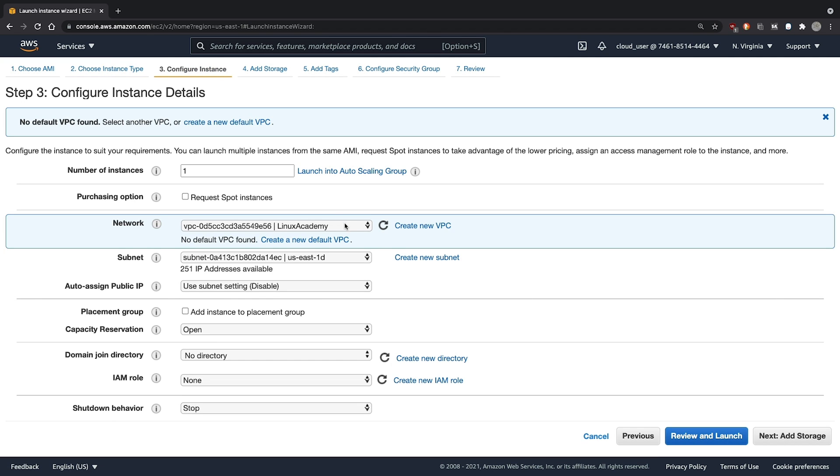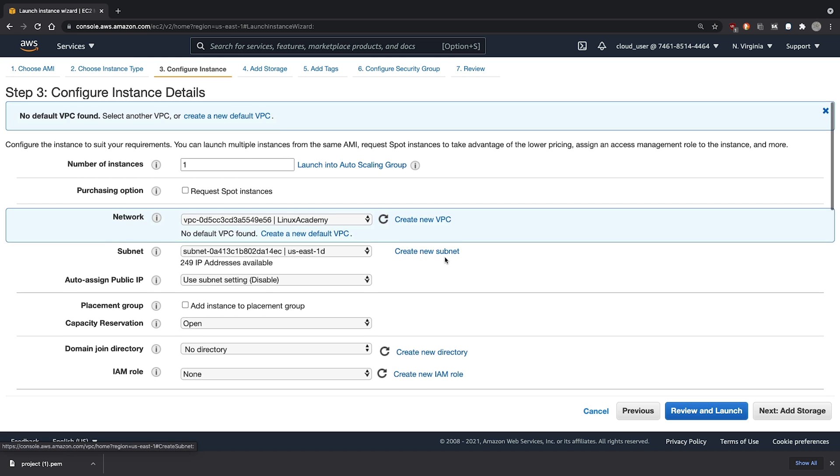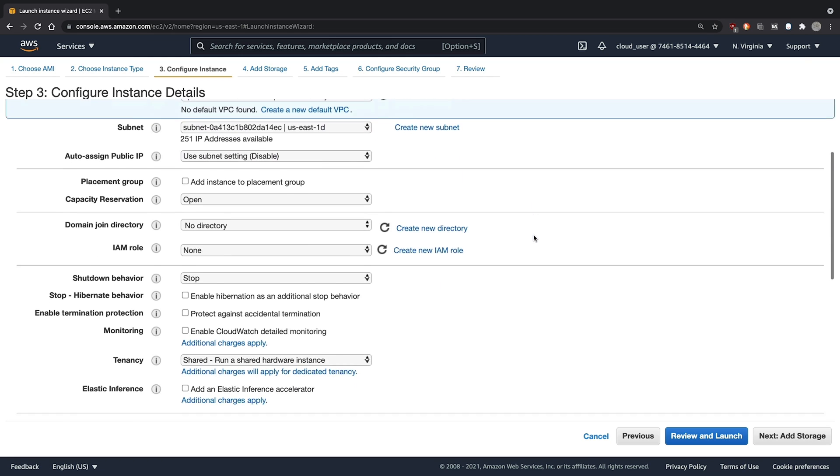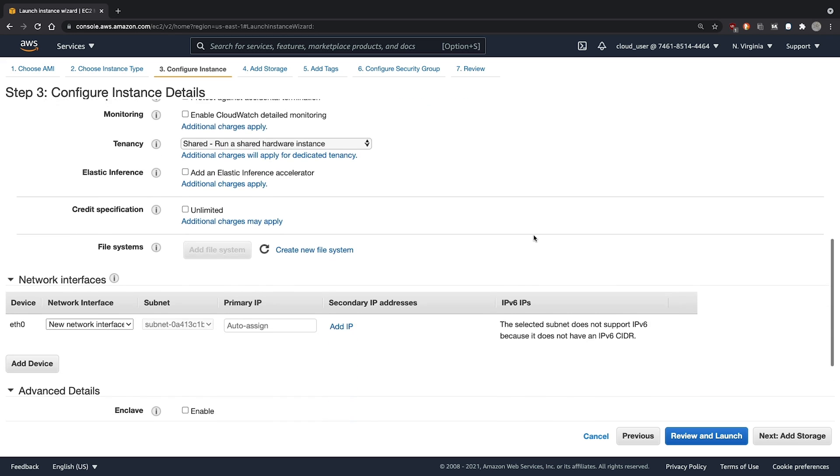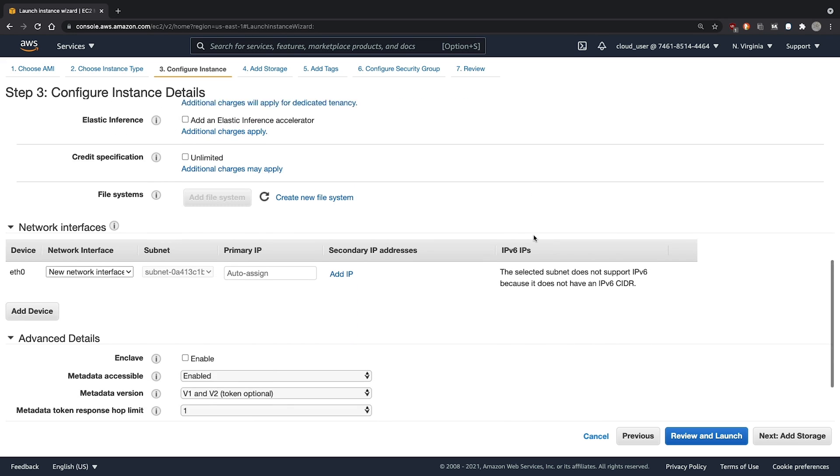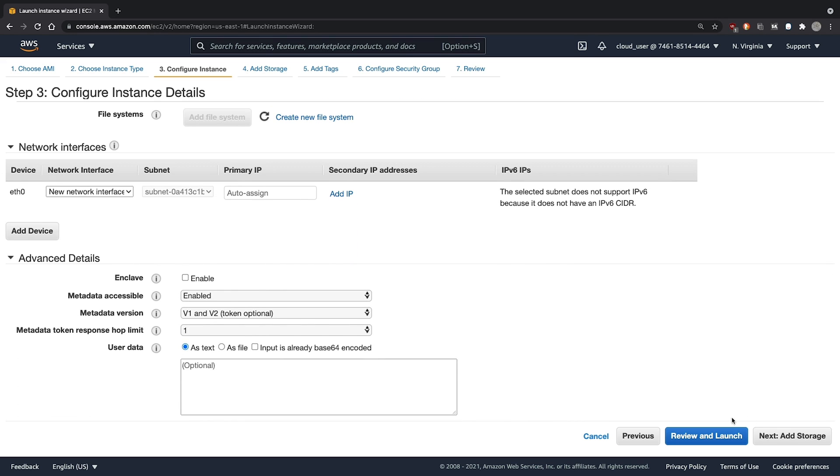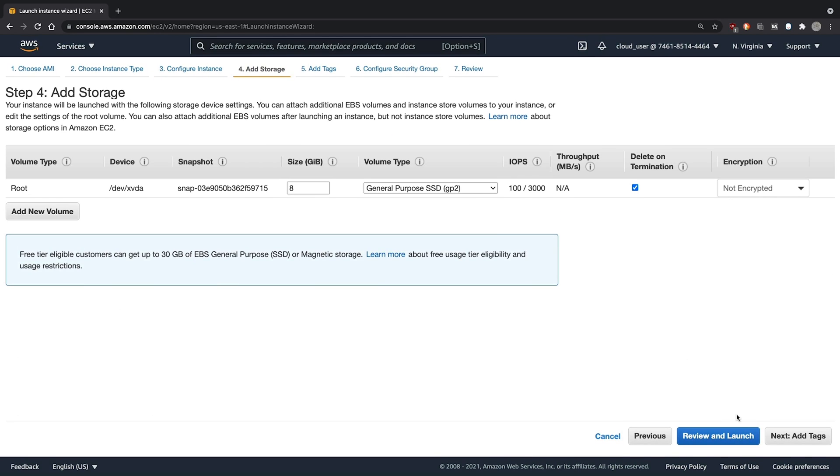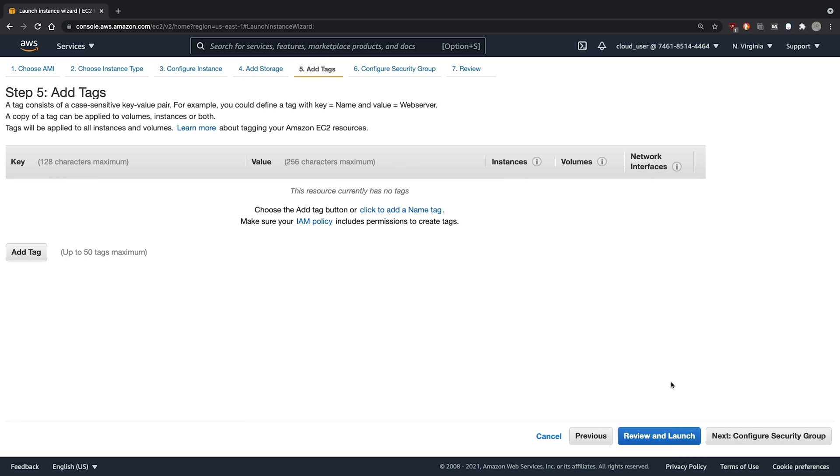We'll use the default VPC, making sure to set auto-assign public IP to enable.